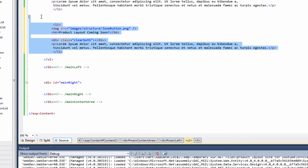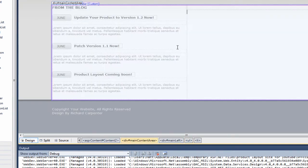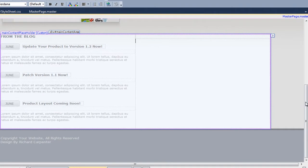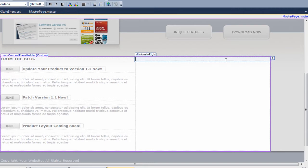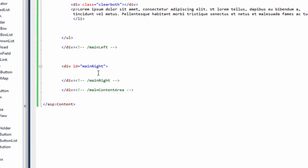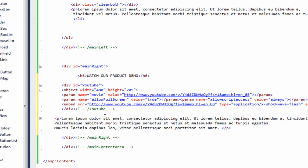Go back to source and remove that for now. What we need to do next is add the content on the right-hand side. As you can see we've got our div 'main right' waiting for the content. If we go to the source view and find 'main right', here's the code for the right-hand side.